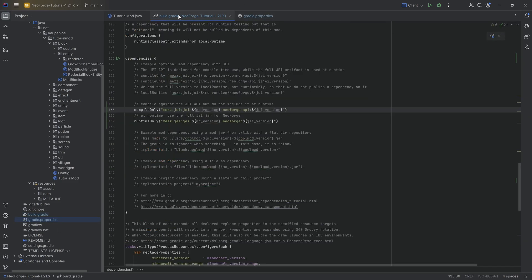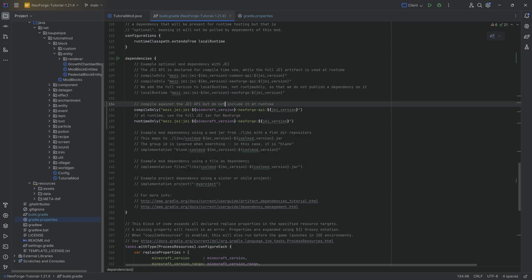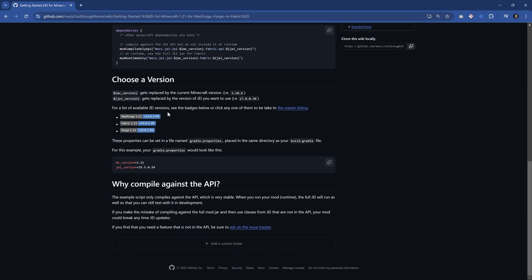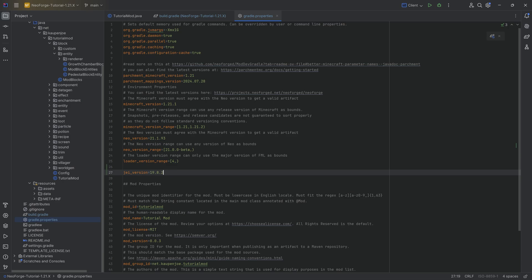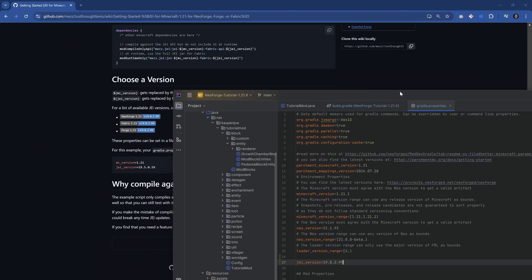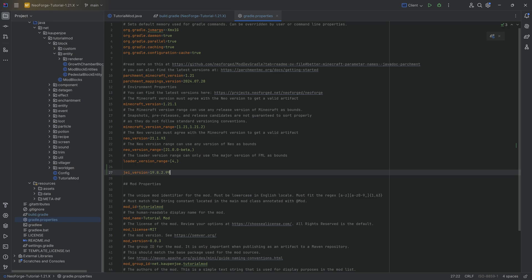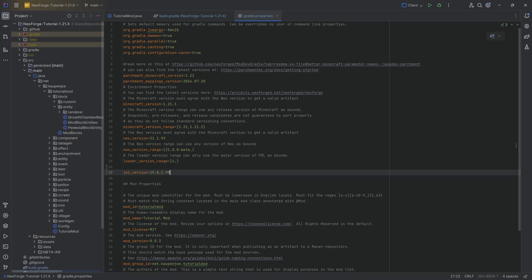We're going to do exactly that. For the MC version, we exchange it for 'minecraft_underscore_version' and you can see that turns violet, which means it exists. Then for the JEI version, we define it ourselves in the Gradle properties file by saying 'JEI_version equals' and the version is going to be 19.8.299. Hopefully that's the newest version that will work — if it doesn't, we can always go down in versions.